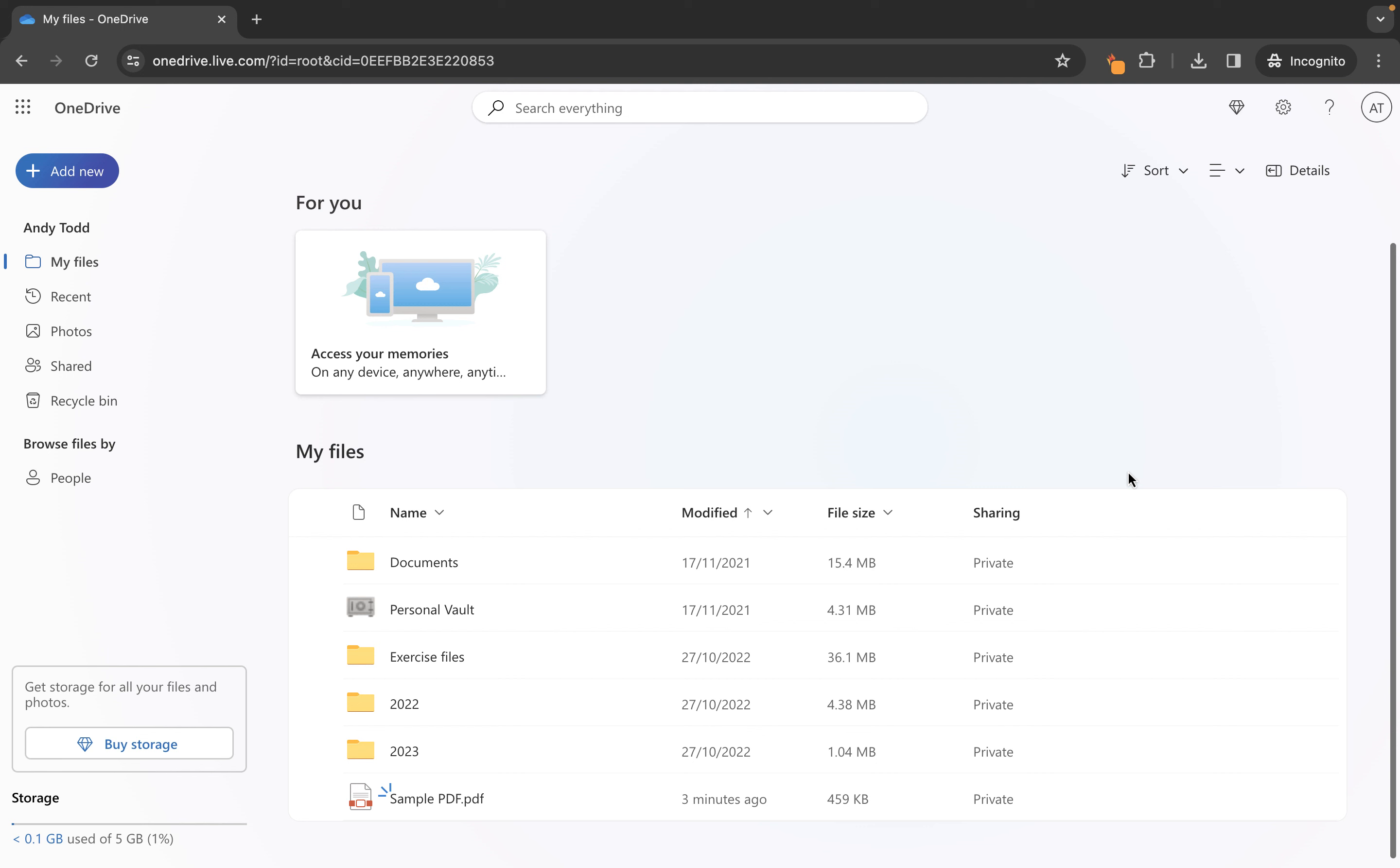So I'll select that file we'll go to open and then you'll see that the file will be uploaded to this documents folder just here.